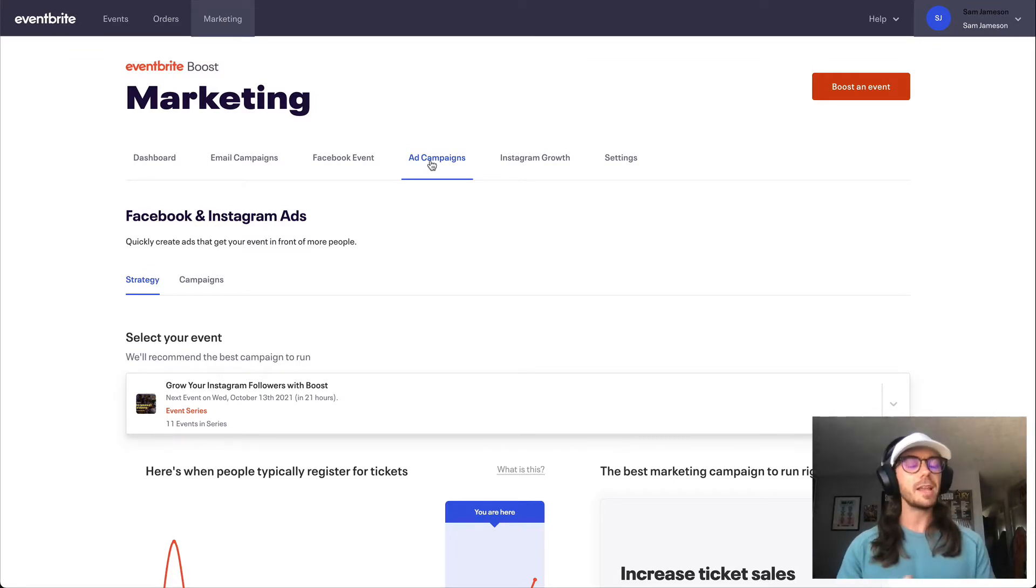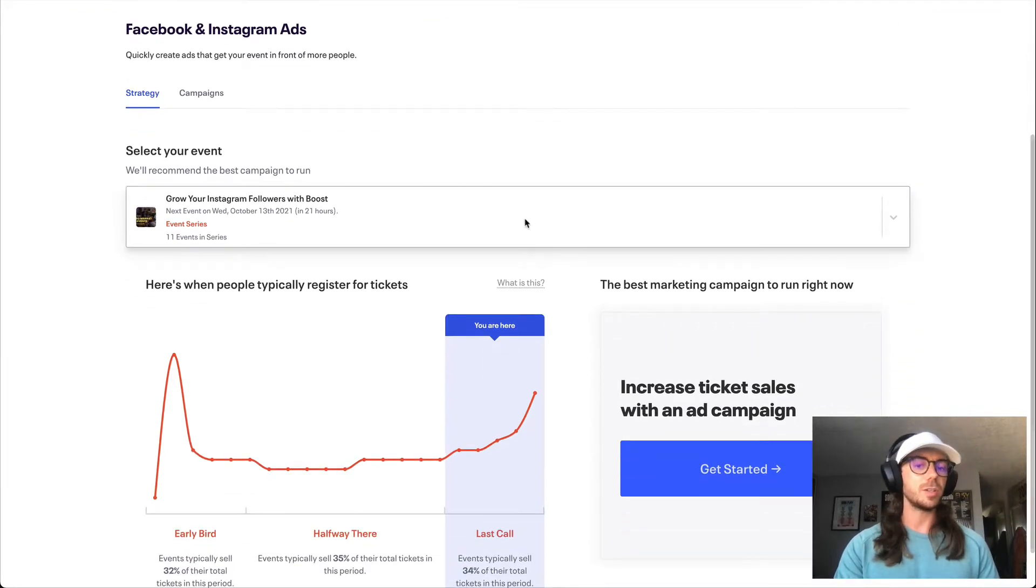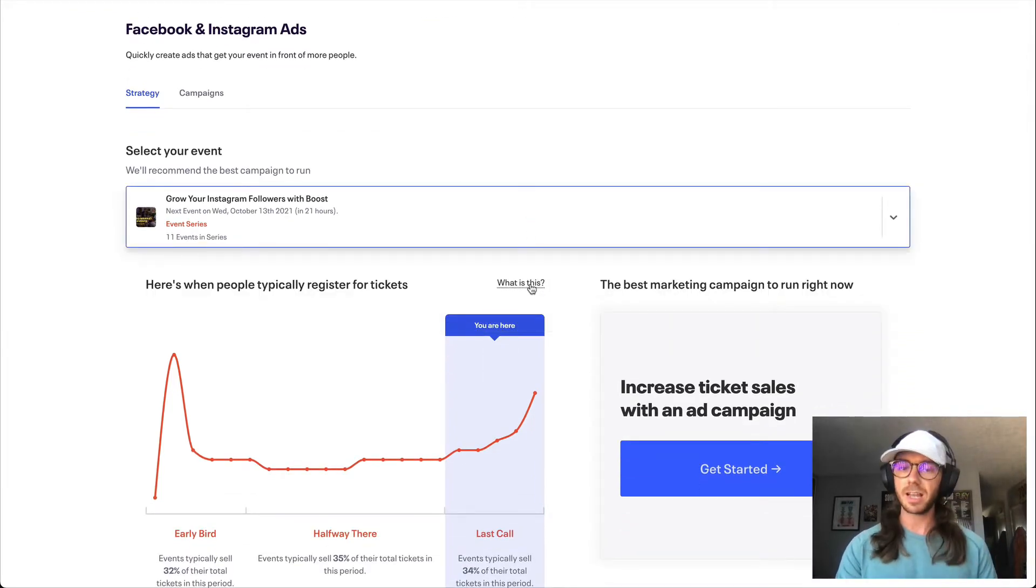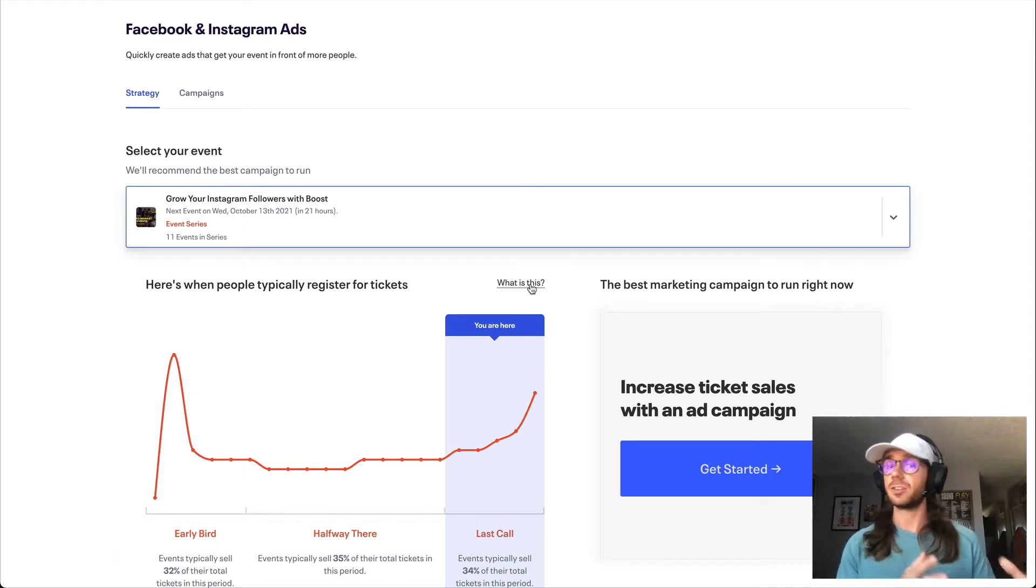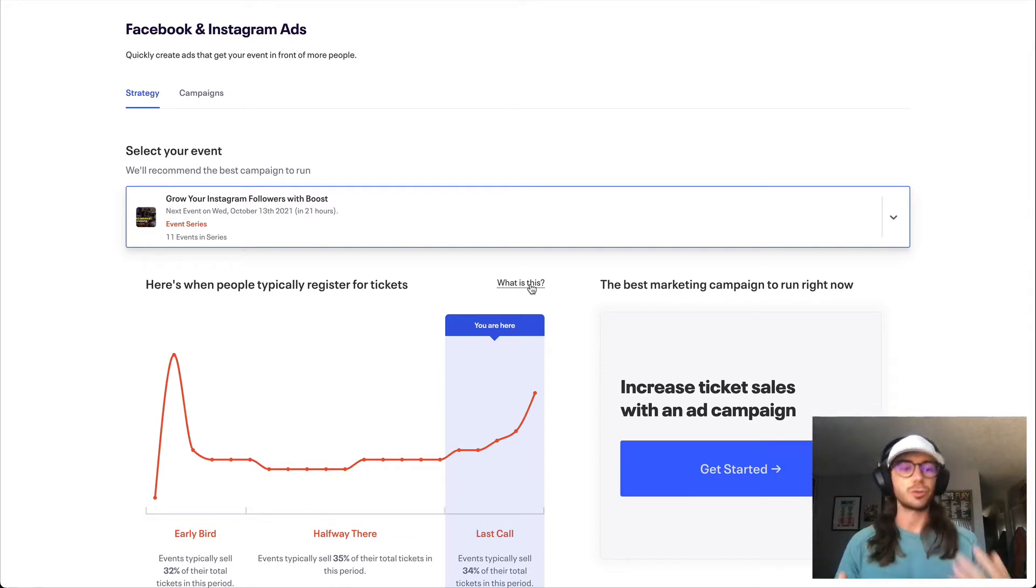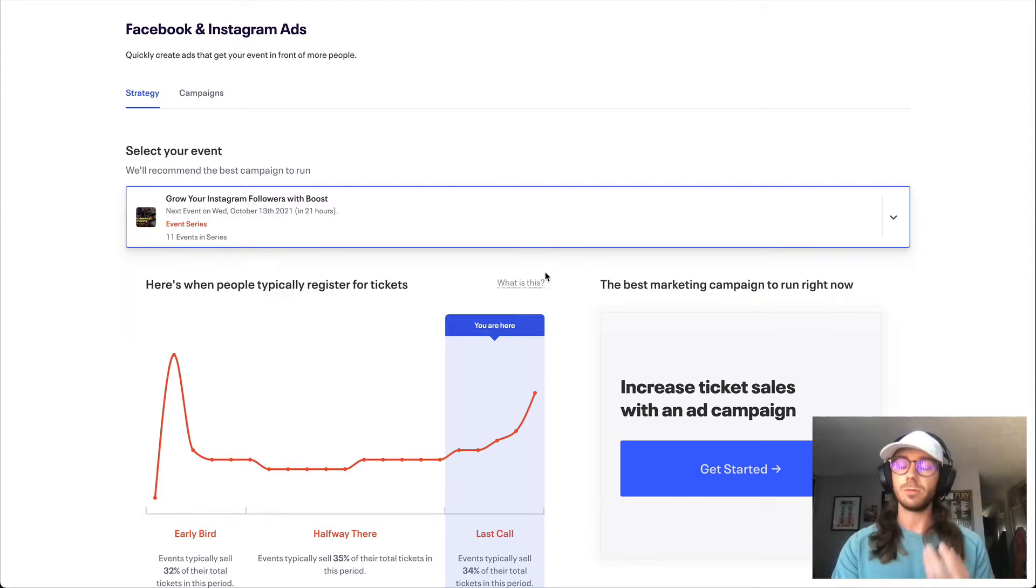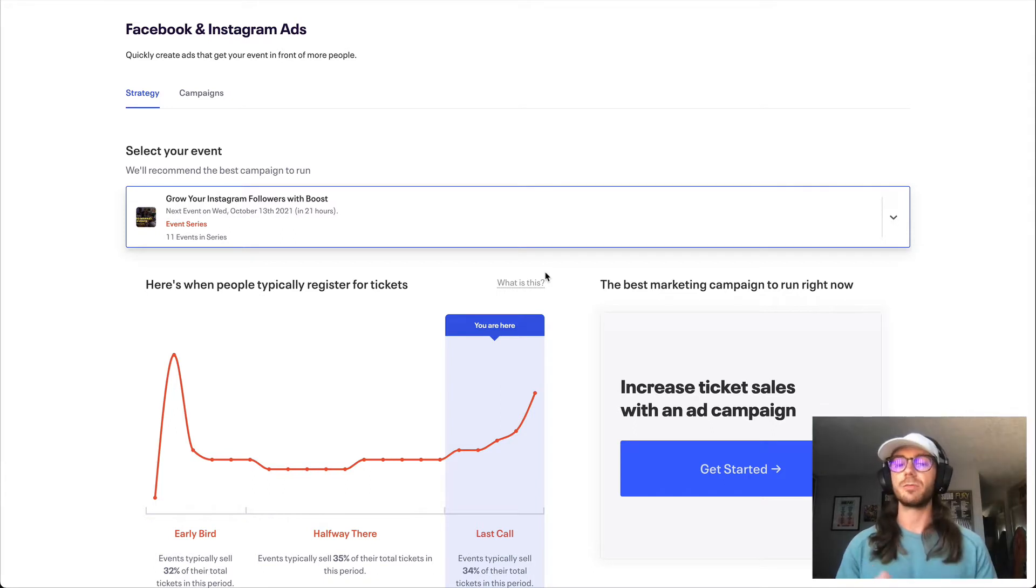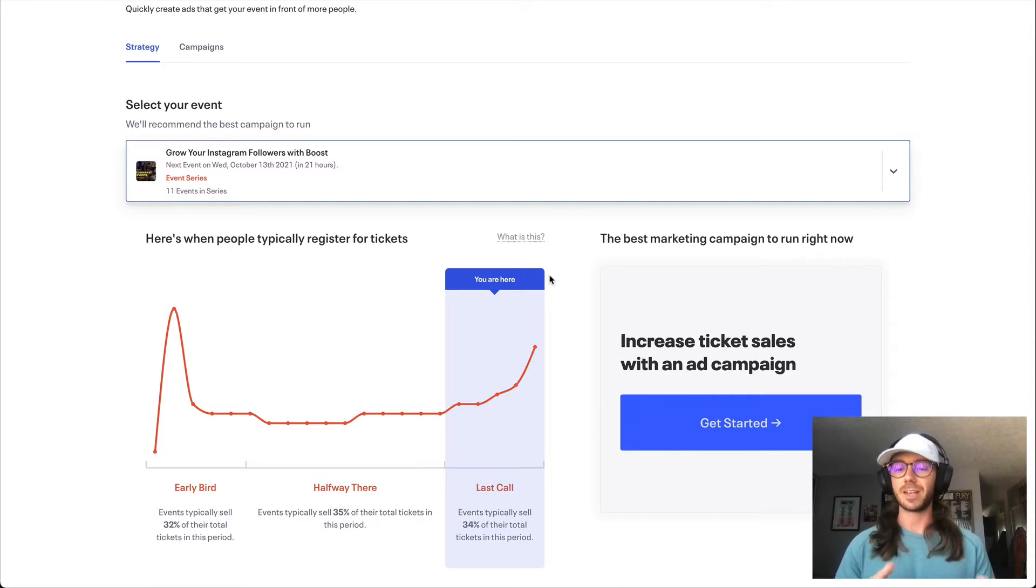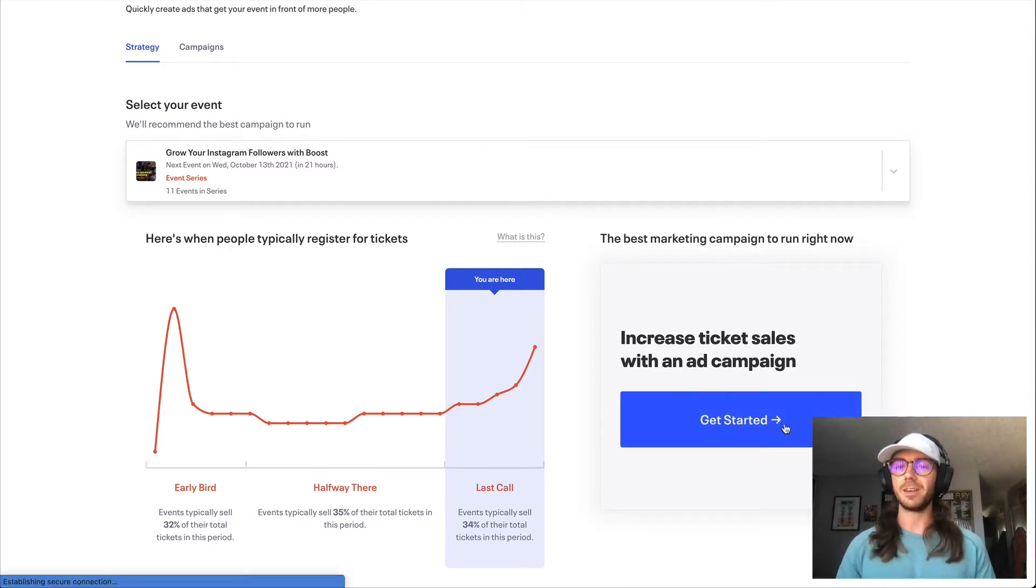To get started, let's scroll down towards the bottom, and we will simply want to use this dropdown to select the event that we would like to advertise. Now we built a really awesome automated system that's going to help handle a lot of things on the back end for you, such as what objectives should I run, many things for your targeting as well. Simply use the dropdown to select the event you'd like to promote, and based on how your customers normally purchase and all the research that we've done, we'll actually suggest an objective that you should run based on where your event is in its lifecycle.